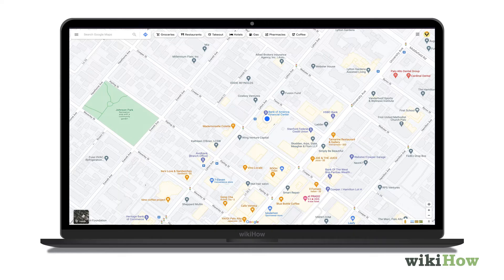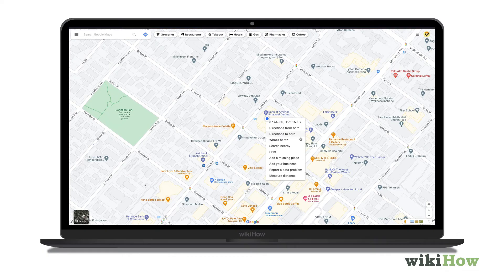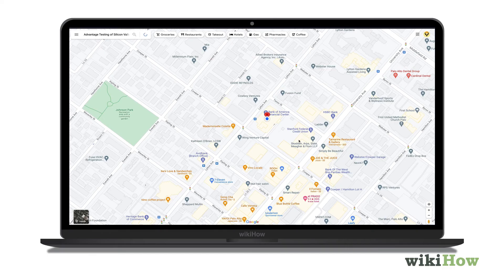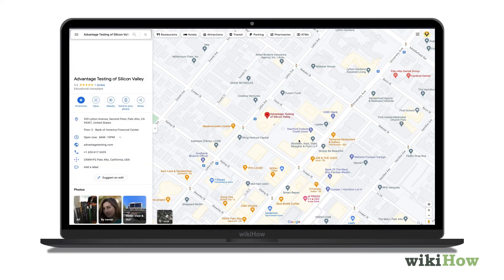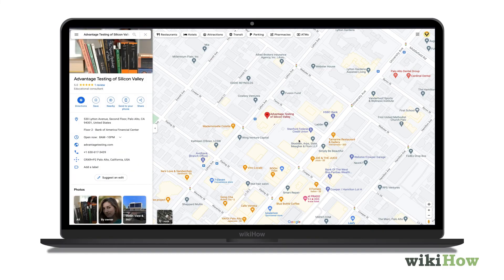Right click the blue dot on the map and a context menu will expand. Click "What's here" on the menu to see your current location's address and latitude and longitude coordinates.